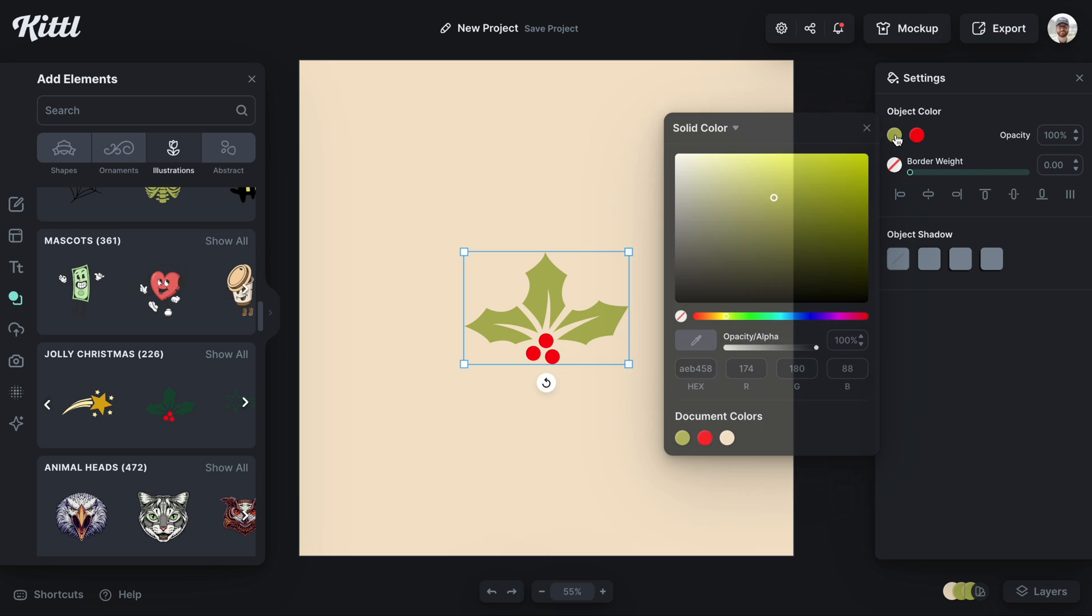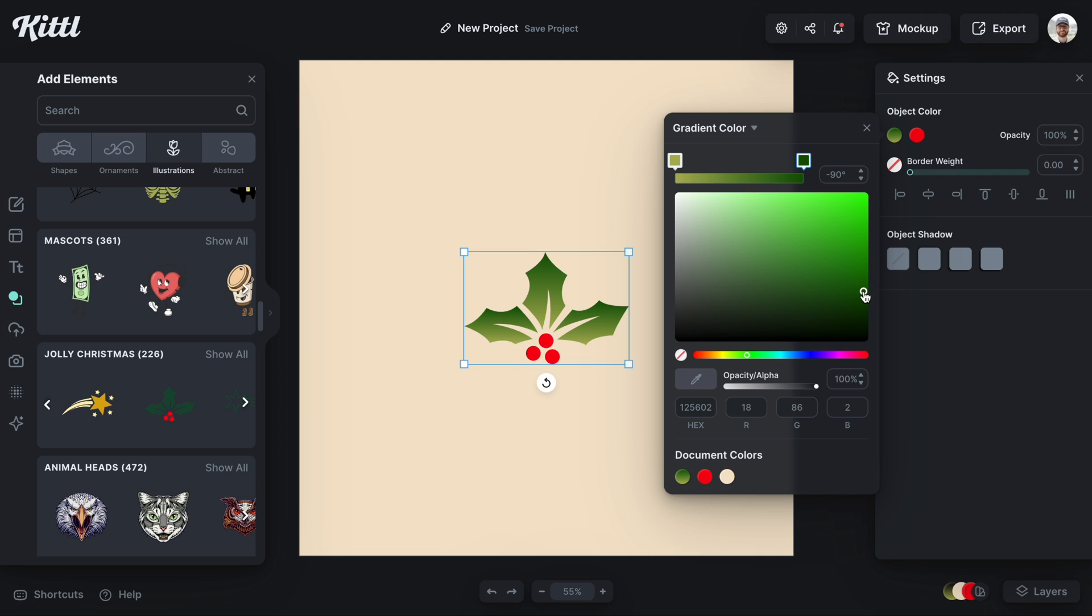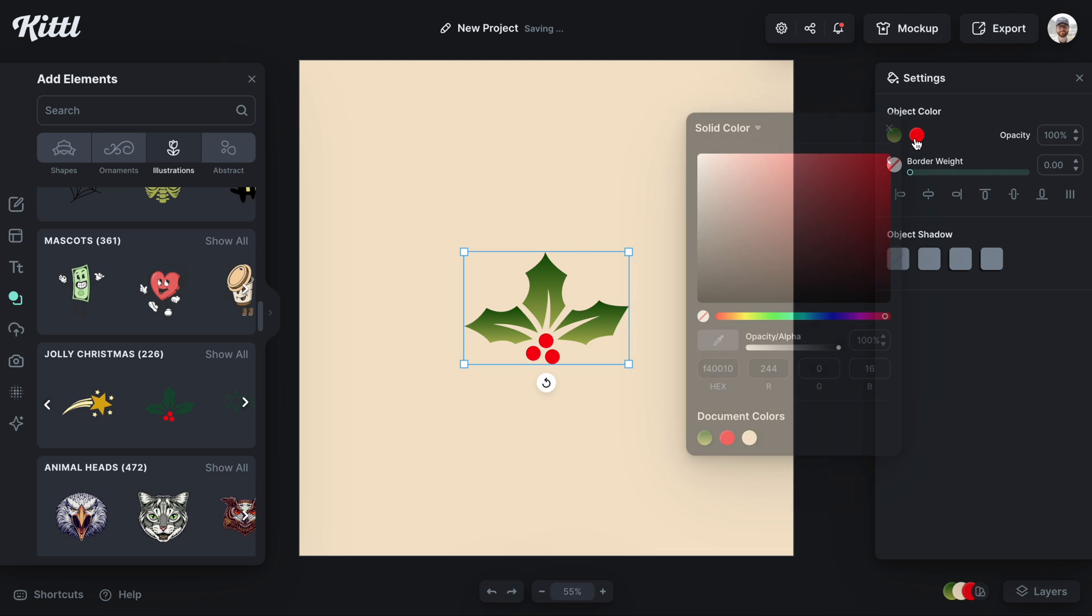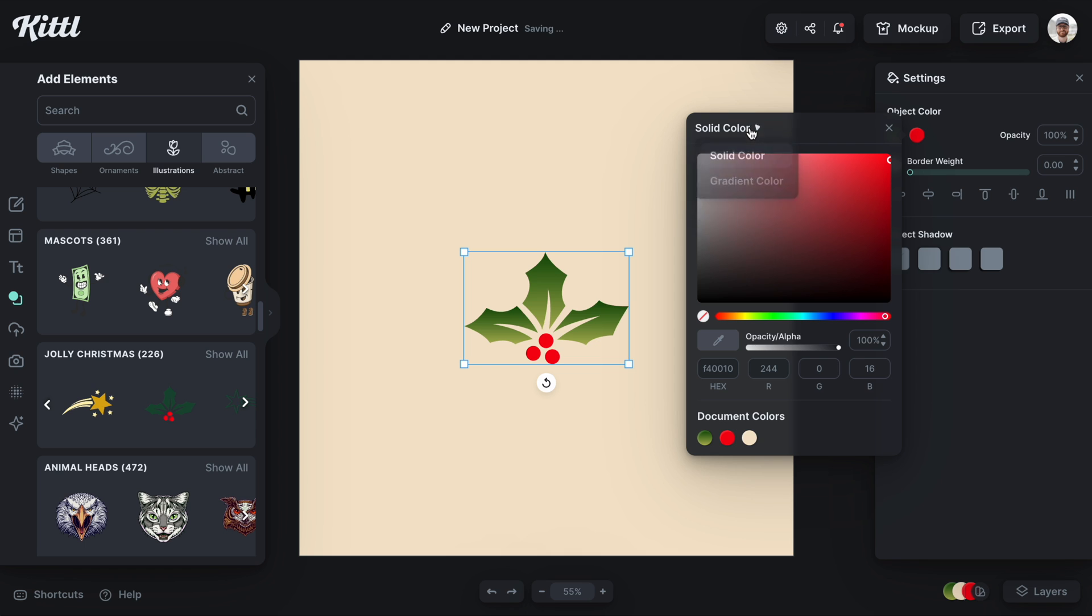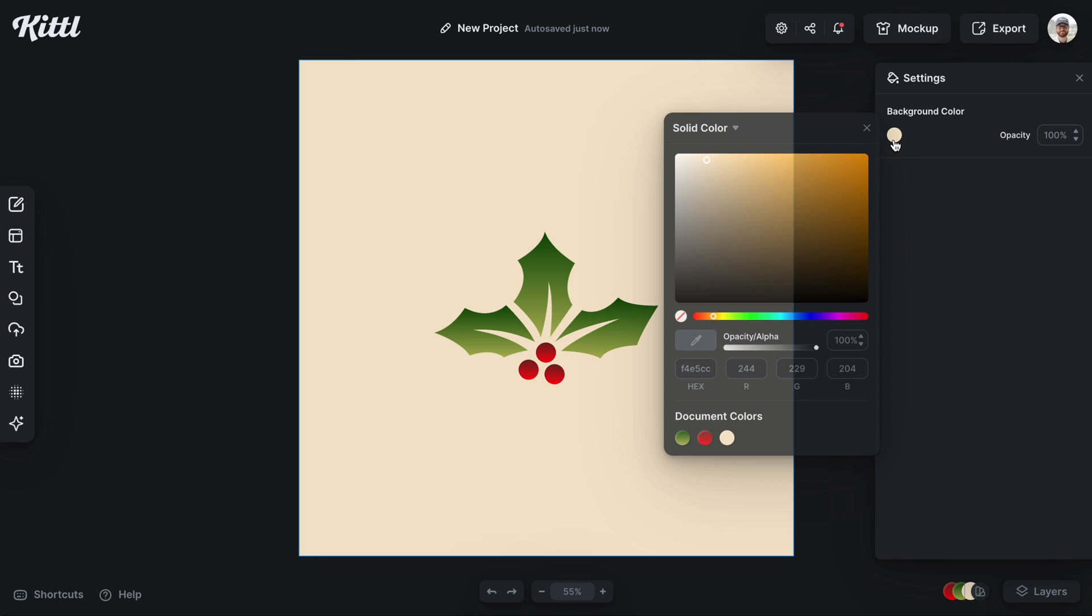Now this also applies to pretty much every vector graphic that we have in Kittle. You can go in and apply a gradient. So you can see here I changed a flat vector to a little bit more of a dynamic one. You can see it has a little bit more depth. So you can really start to take on a different effect and design style with the gradient feature.